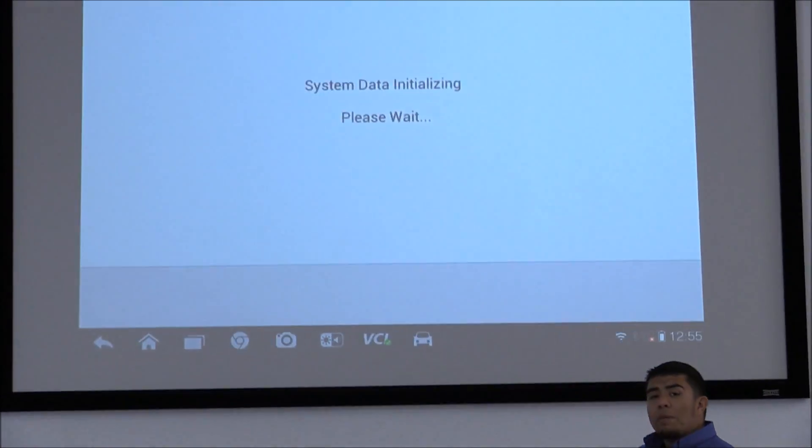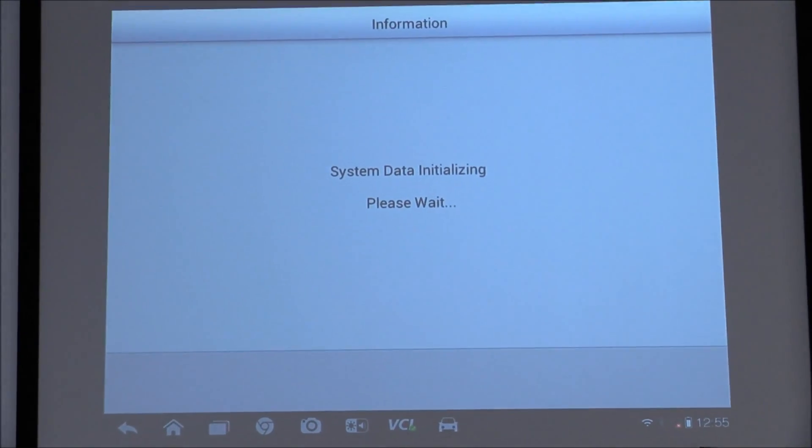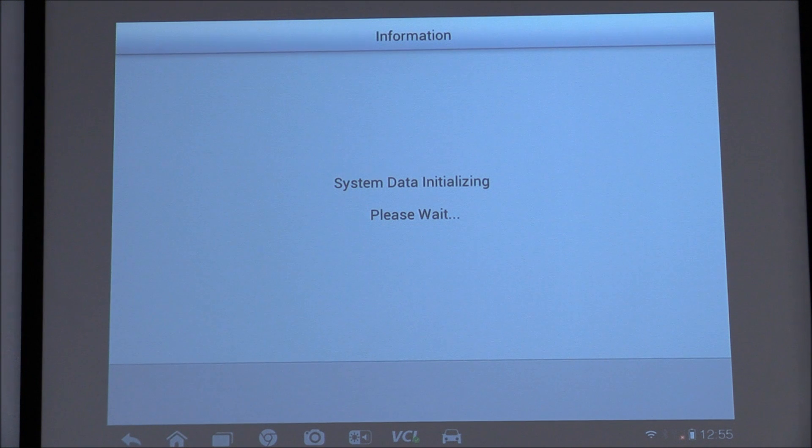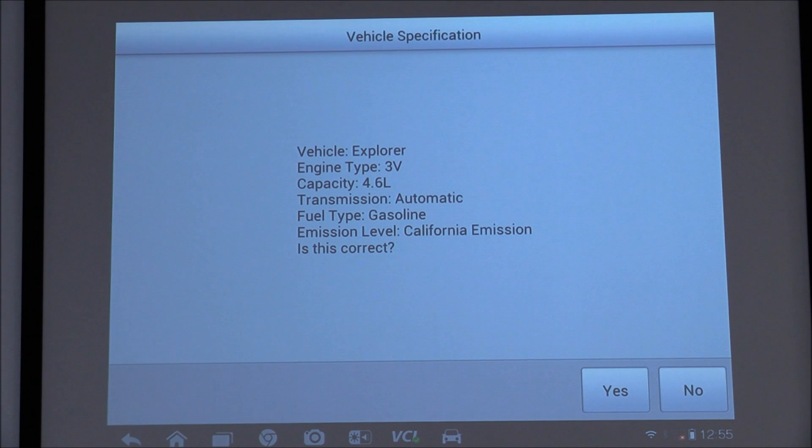We're going to give it a moment here to initialize the software on the tool. Once it's identified the vehicle, make sure that everything is correct. Hit yes.